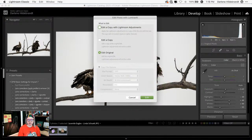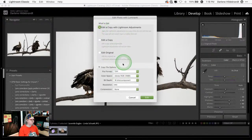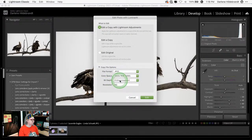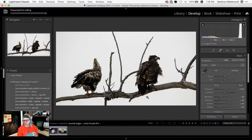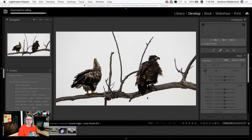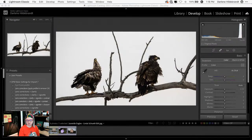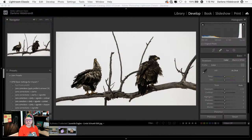I'll edit a copy with Lightroom adjustments. For the purposes of today I'm just using a JPEG in 8-bit — what do color space and bit depth mean? I covered all of that in the webinar. I also just published a new photography terms and definitions glossary on the website — some of those terms are often confusing, especially for beginners and sometimes even advanced photographers.